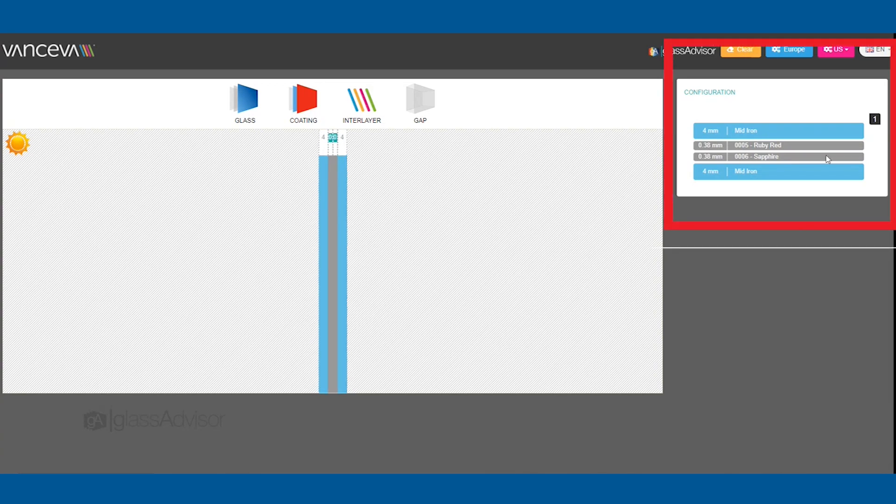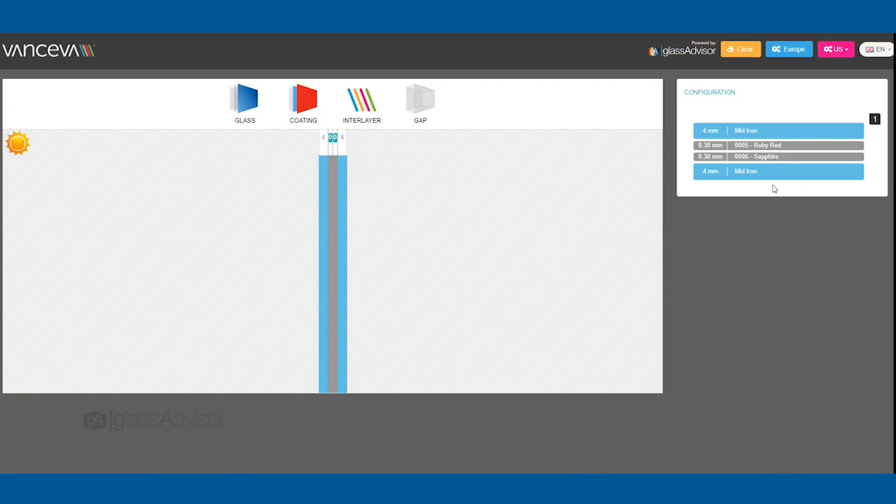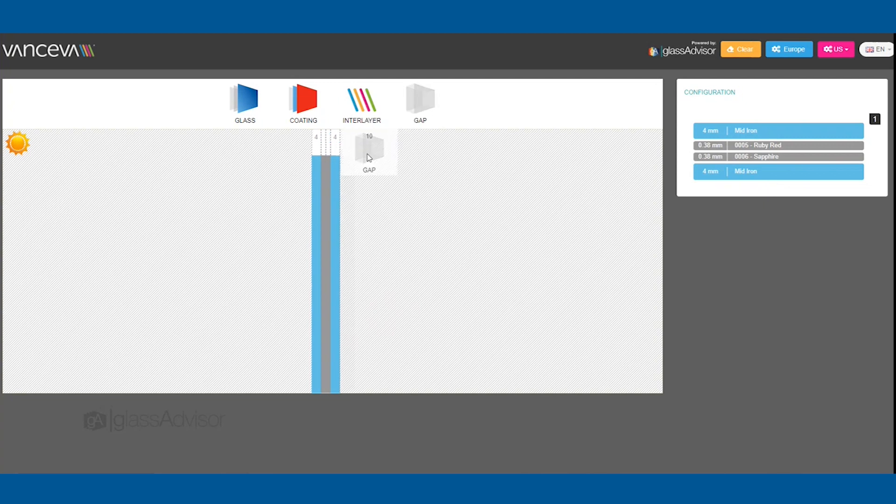Each glazing element you add is shown on the right in the Overview pane. If a generic coating or gap needs to be added, drag the gap icon accordingly.